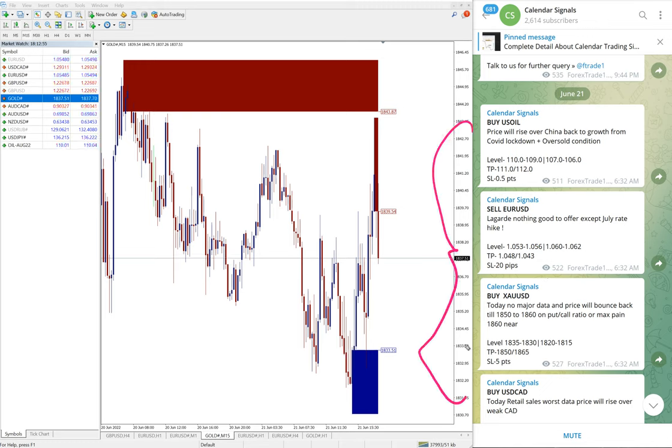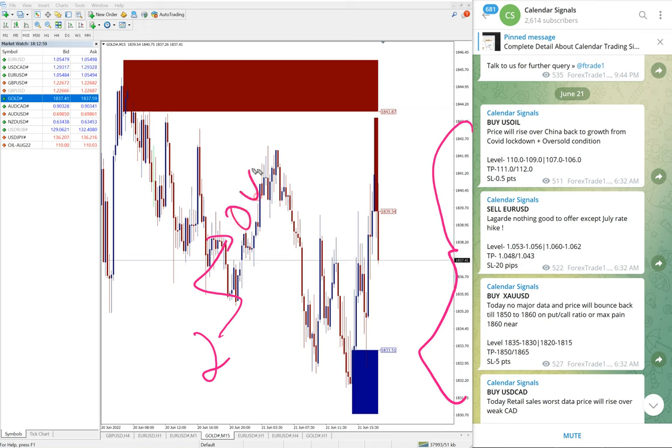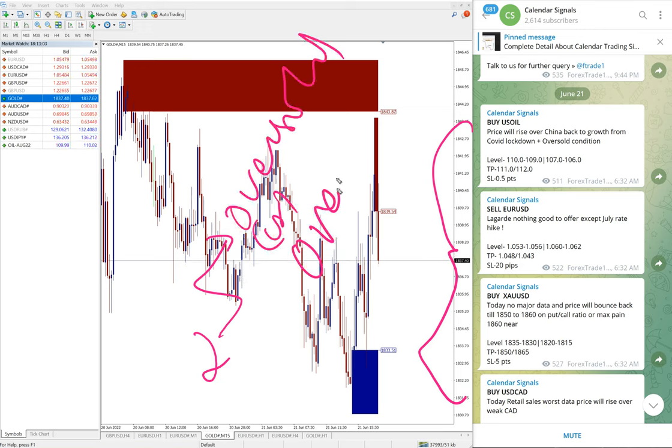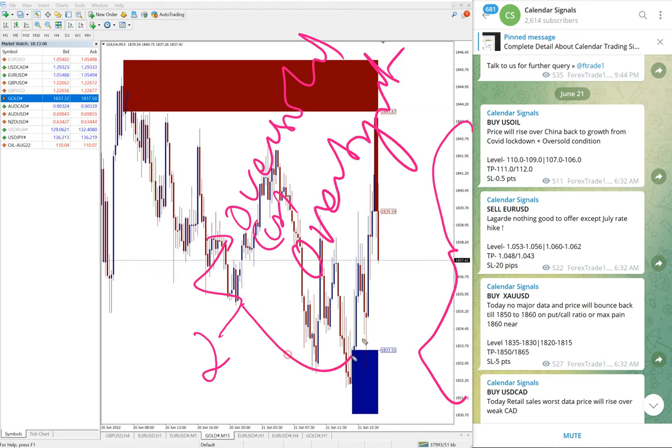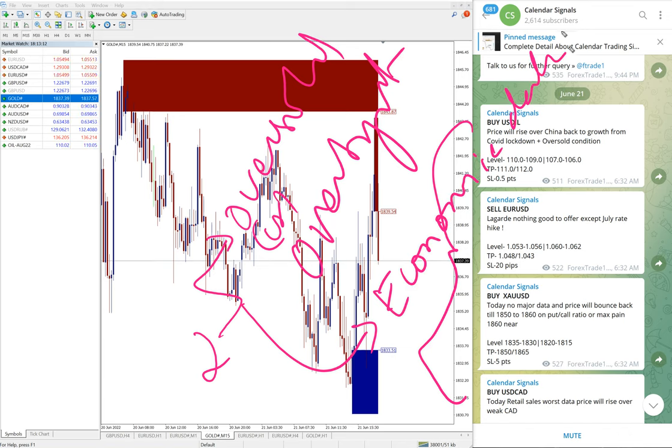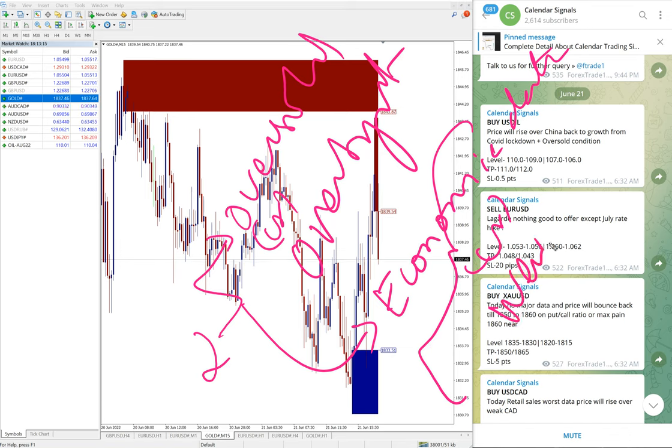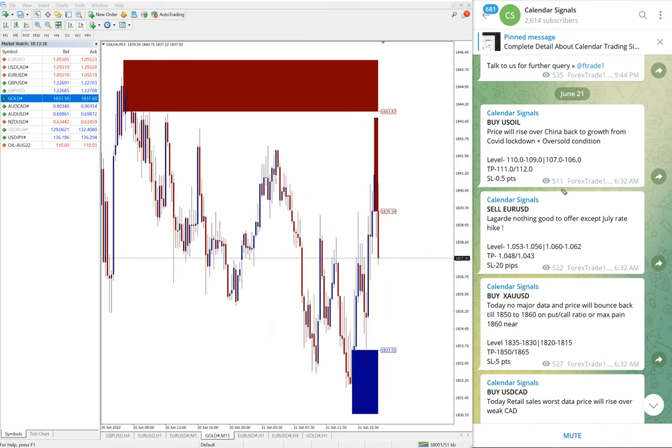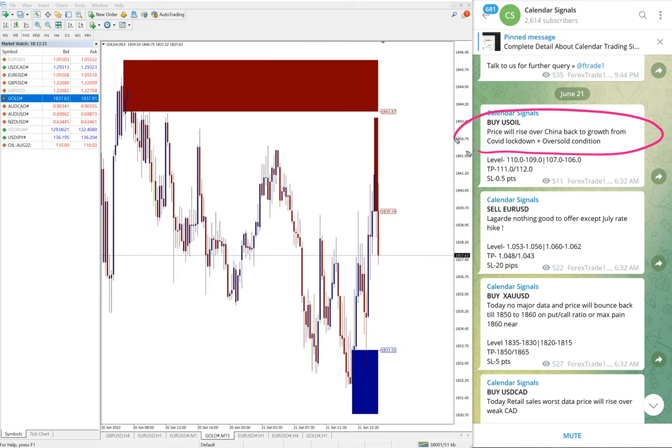In calendar signals, we give signals based on two aspects. One is oversold or overbought condition, and the second is economic data which is more important, or news. Whenever we give signals on calendar signals, we also mention the reason why we are giving this particular script.